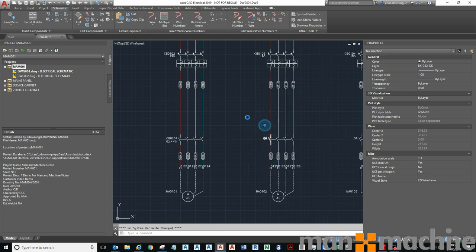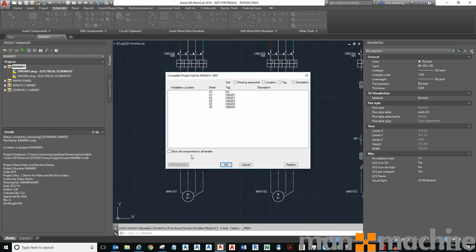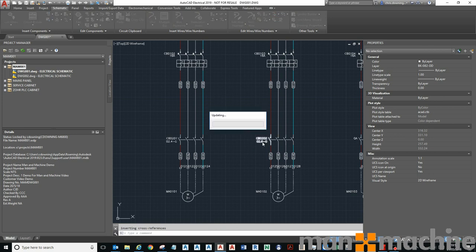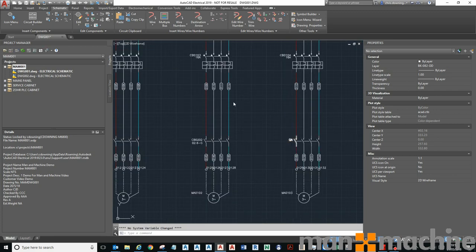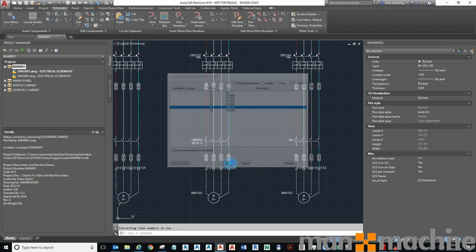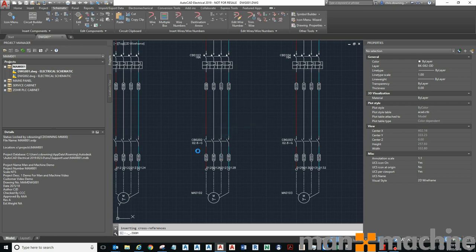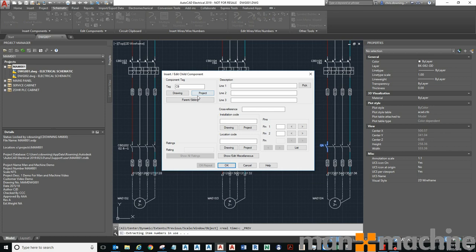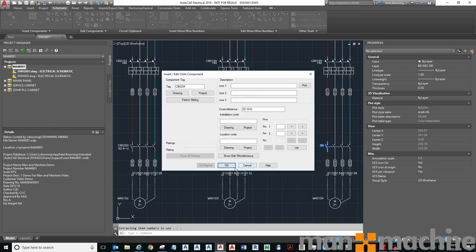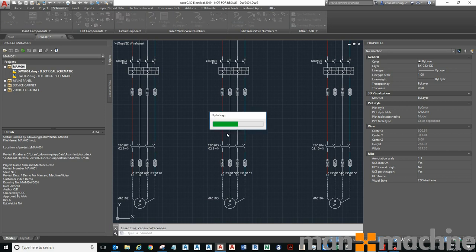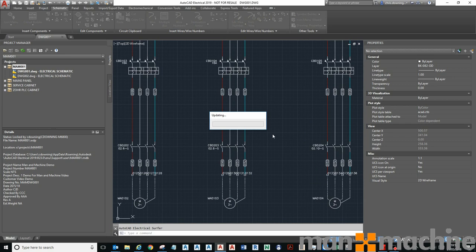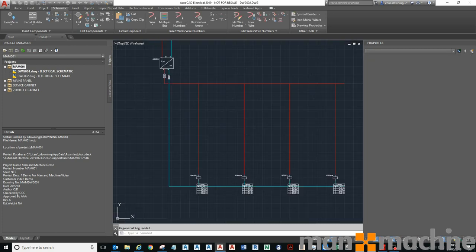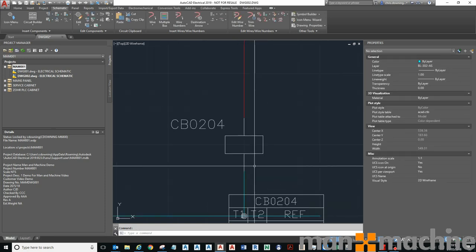I'll do it across all four. Cross reference has been applied there, project and there, project and there, project and there. That's updated all that. So now they're linked. If I use my surfer I can go across and say find me the parent, takes me straight there. There it is.